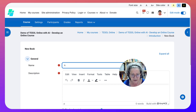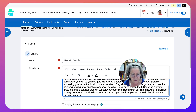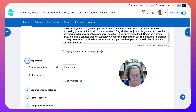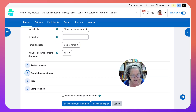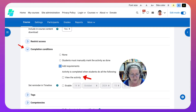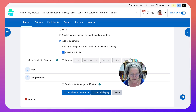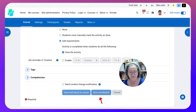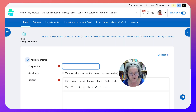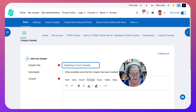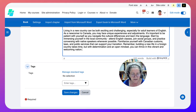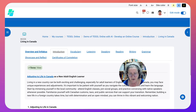We'll give it a title: Living in Canada. Then the description. Under Appearance you can choose Numbers or Bullets for how you want your book, or Custom Titles. Under completion requirements, set it to View. You're going to Save and Display. We'll give the first chapter a title - 'Adjusting to Life.' We'll add the content, add Tags, and save. That's our first chapter.